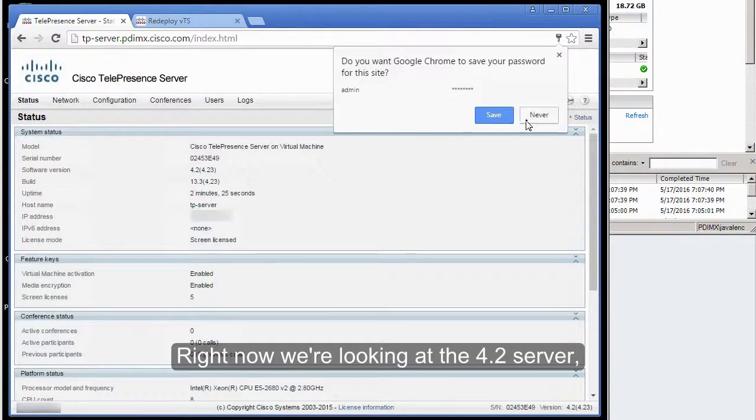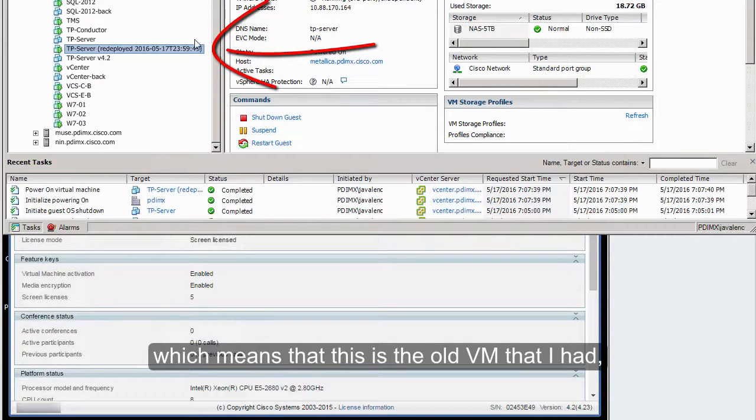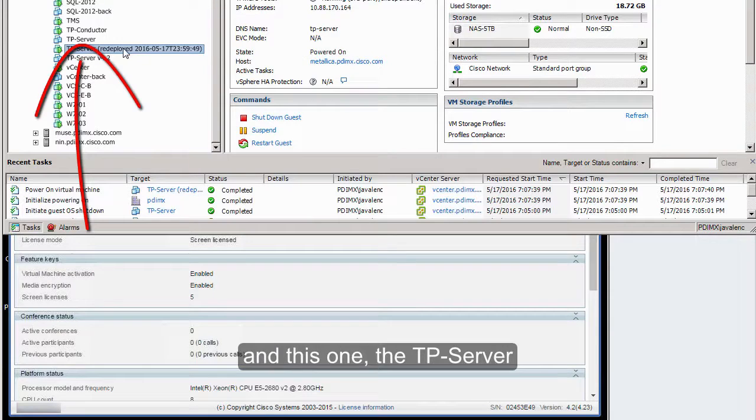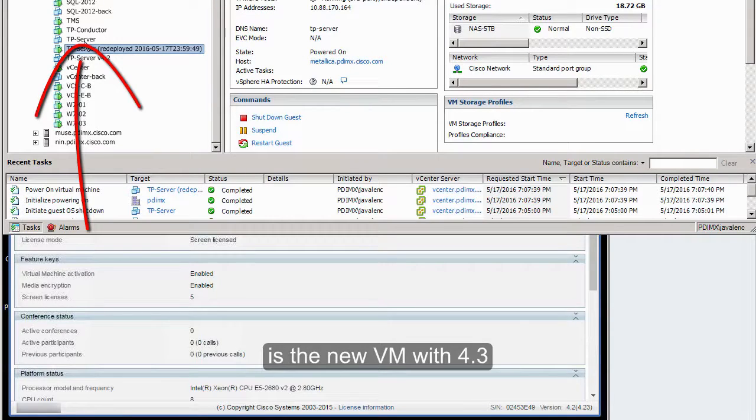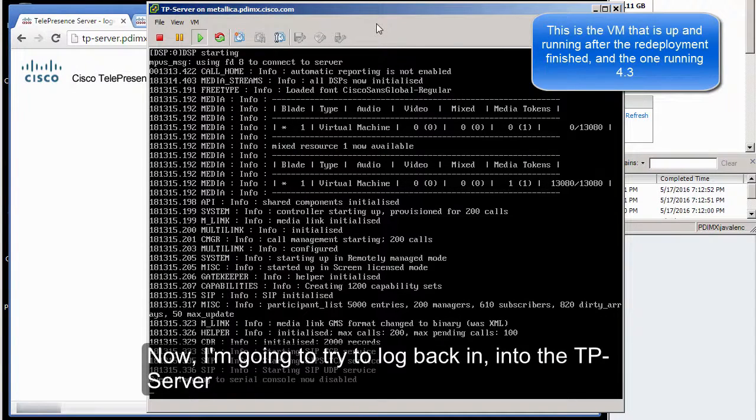Right now we are looking at the 4.2 server, which is the old virtual machine that I had, and this one, the TP Server, is the new virtual machine with 4.3. Now I'm going to log back into the Telepresence Server.